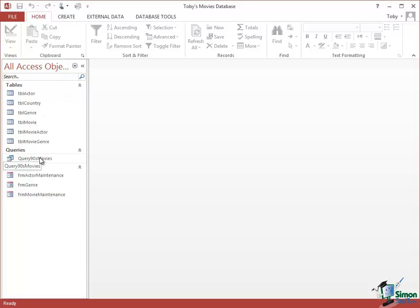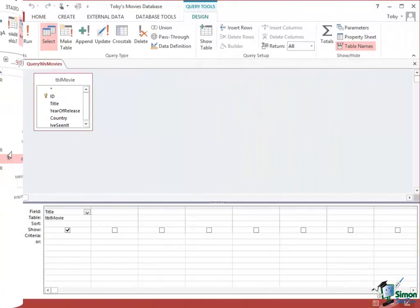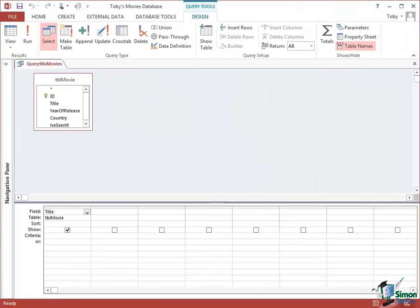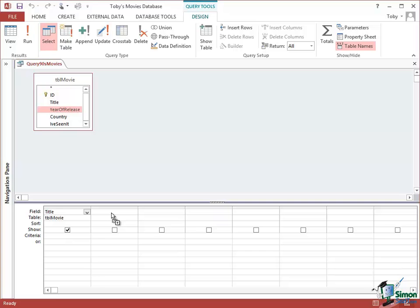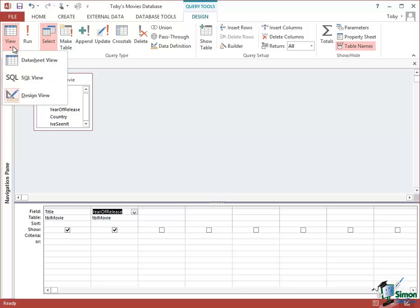So let's right click on Query 90's Movies and go back into Design View. Now I'm going to add another field to this query. The field I'm going to add is Year of Release. Drag it down into the second column in the query grid at the bottom. When you're working on a query there are actually three views. If you look at the Design tab here on the left, to the left of that Run button there's a View button and there are three views. One view, the one we're looking at at the moment, is Design View. Datasheet View is the one where we see the results of running the query. So let's look at Datasheet View.